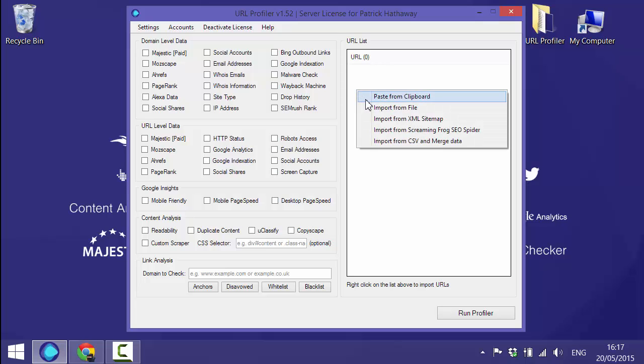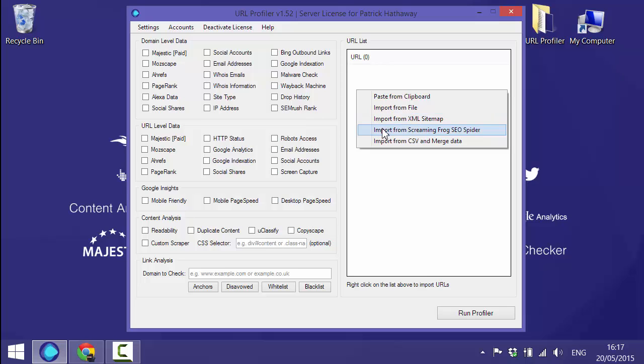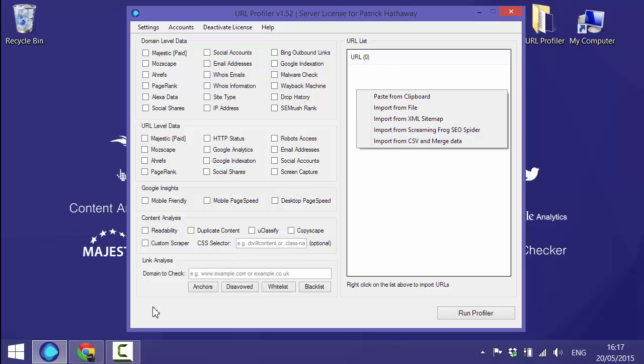If you right click in the white box you'll see there's an option to import from XML sitemap, so that's what we'll do today. You don't have to use this option - you could import crawl data from Screaming Frog or from another crawler, you can import from CSV and merge data.